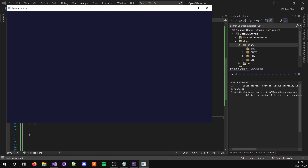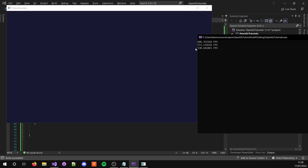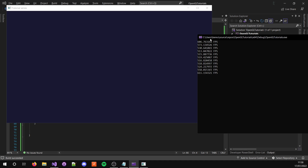So we have our window and we're getting the average FPS each second. I'm getting a considerably low FPS currently because I have a bad computer and I'm recording at the time. Be sure to check the dependencies folder link in the description.